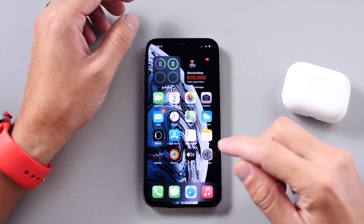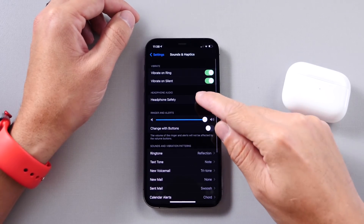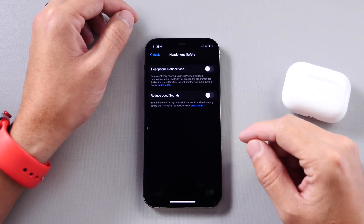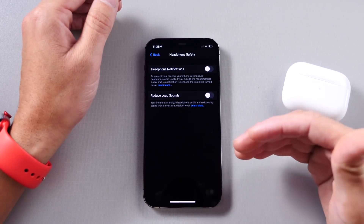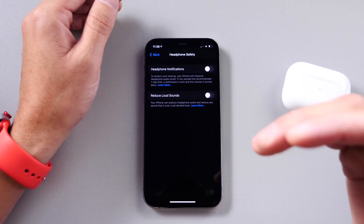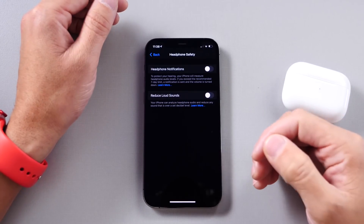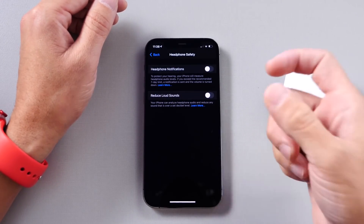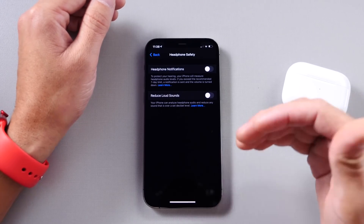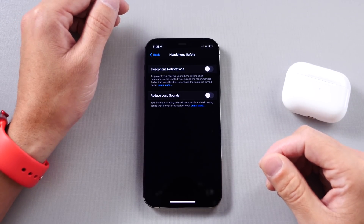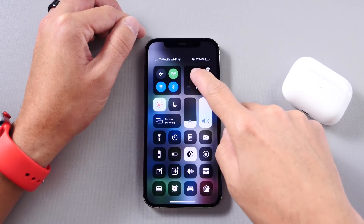Also new under Sound settings is Headphone Safety. This will notify you if you exceed the recommended decibel limit over a seven-day period, prompting you to turn the volume down so you don't damage your hearing. That's another new addition with 14.2.